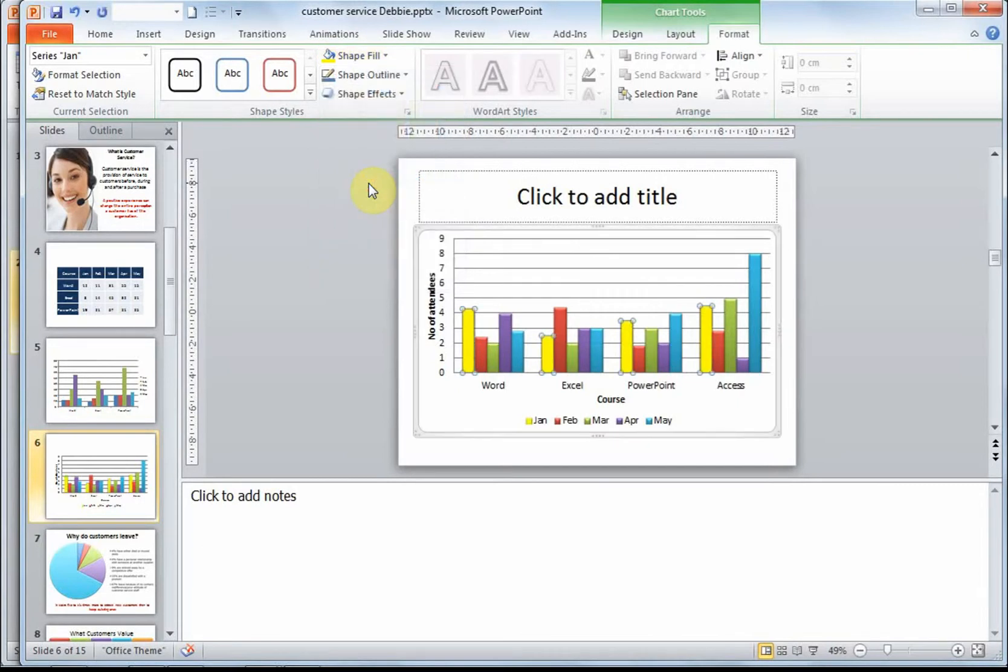Charts are a great tool in PowerPoint. And I think the audience will appreciate the data visualized in such a clear way. Let's go.